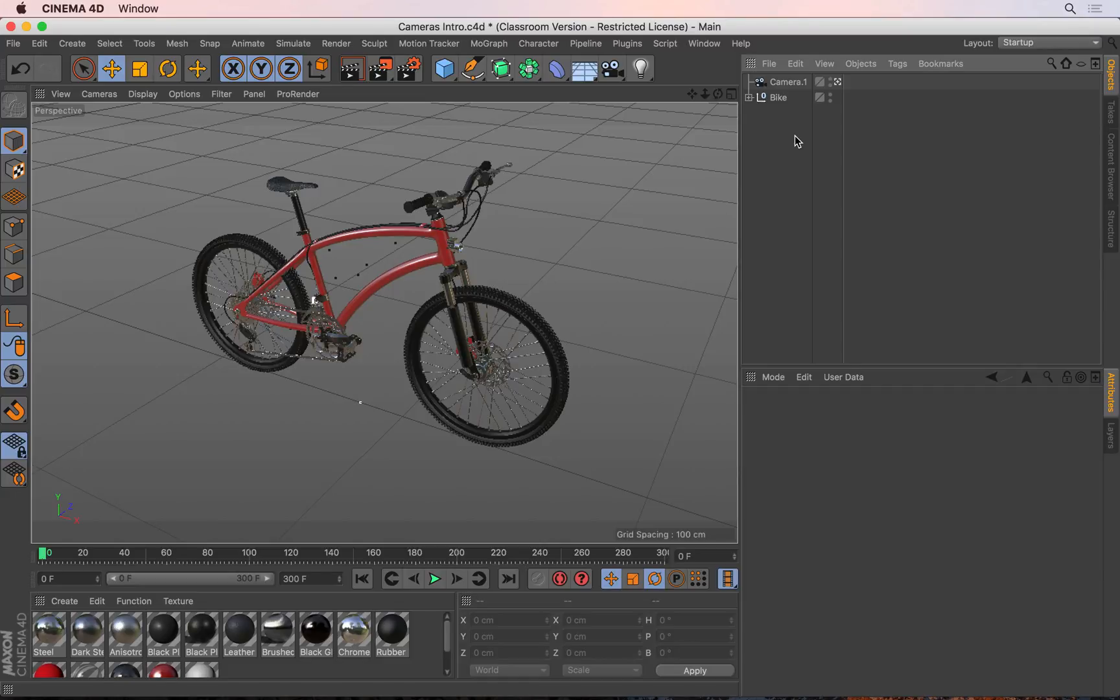In this tutorial, we'll look at creating a spline and then placing a camera on that spline so that the spline can be used as the motion path of the camera. Let's have a look at how that's done.